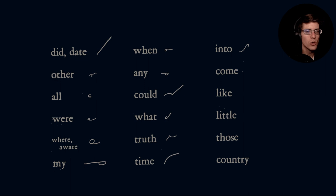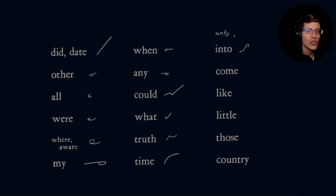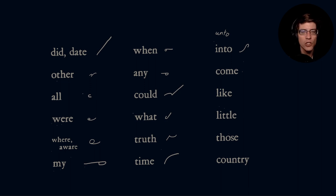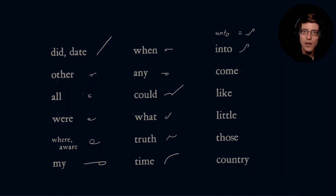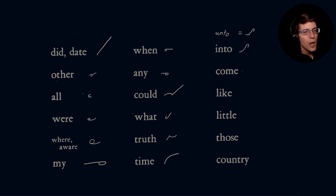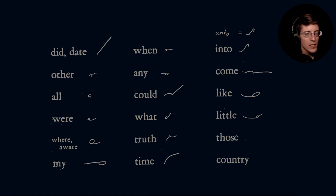One note about 'into': if you were paying attention to the copywork videos, when I came to the word 'unto' I was using the 'into' stroke. But I checked the Gregg dictionary for the Anniversary Edition, and they treat 'unto' and 'into' as different. 'Unto' is actually a straight stroke — N followed by TO — while 'into' is a smooth continuous stroke. So if you need to differentiate, make sure 'unto' has an angle. Then 'come' is C, 'like' is LA, 'little' is LIT, 'those' is the TH-S, and 'country' is C-T.